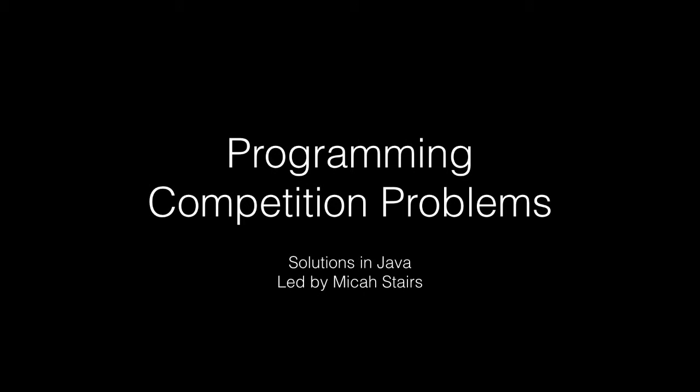Hello, my name is Mike Asteres. Welcome to a new series where we will be focusing on learning how to tackle programming competition problems.